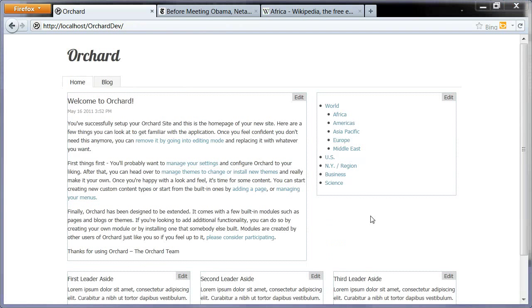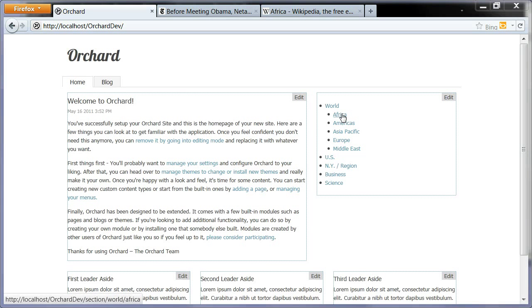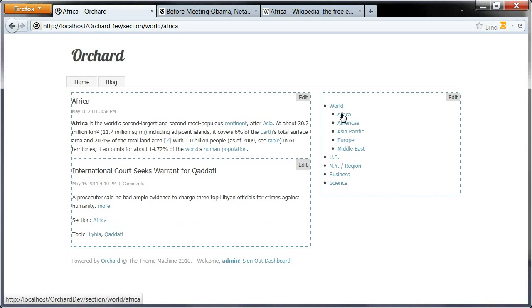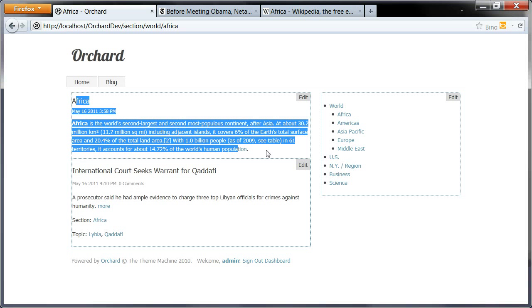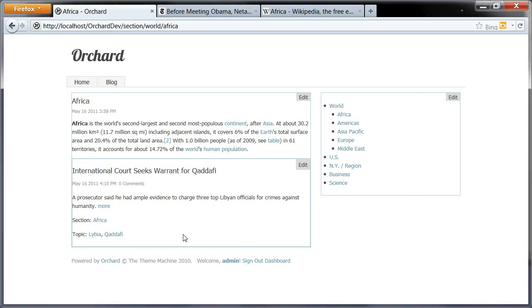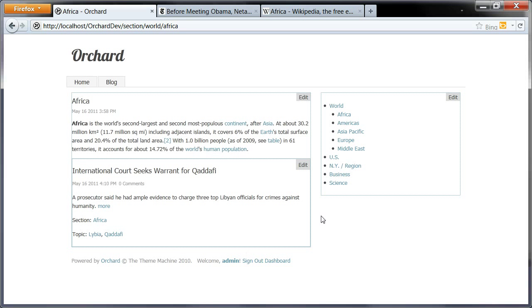Now, if we click on Africa, we can see our description that we just copied and we can see the post that has been assigned to this section.